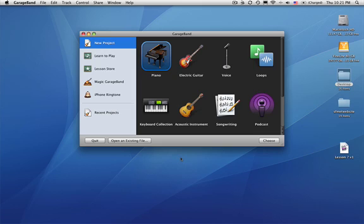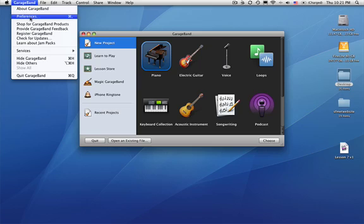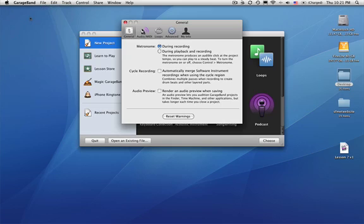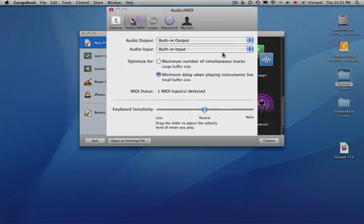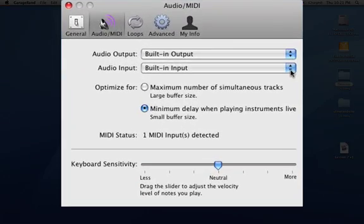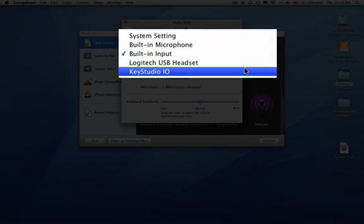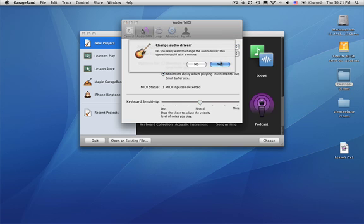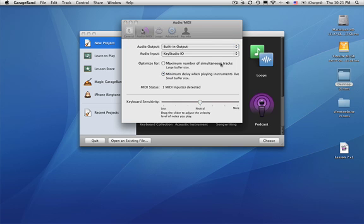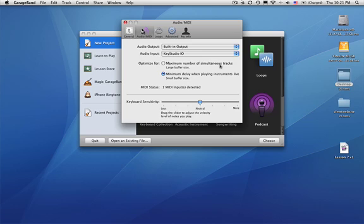Alright, I've got my USB keyboard hooked up and now it's time to change our GarageBand preferences again. We need to have the computer find my keyboard and there it is. And we change the drivers and we'll be ready to go.